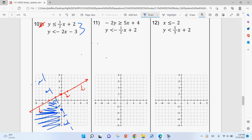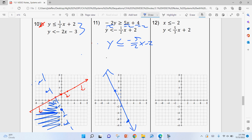For the next inequality, make sure to put it in slope-intercept form — divide everything by negative two. Since you're dividing by a negative, flip the inequality sign. That gives y-intercept of negative two with slope negative five over two — solid line, shading below. The second inequality has y-intercept of positive two and slope negative one-half — dotted line, shading below. The overlap of below both lines appears in the lower region of the graph.